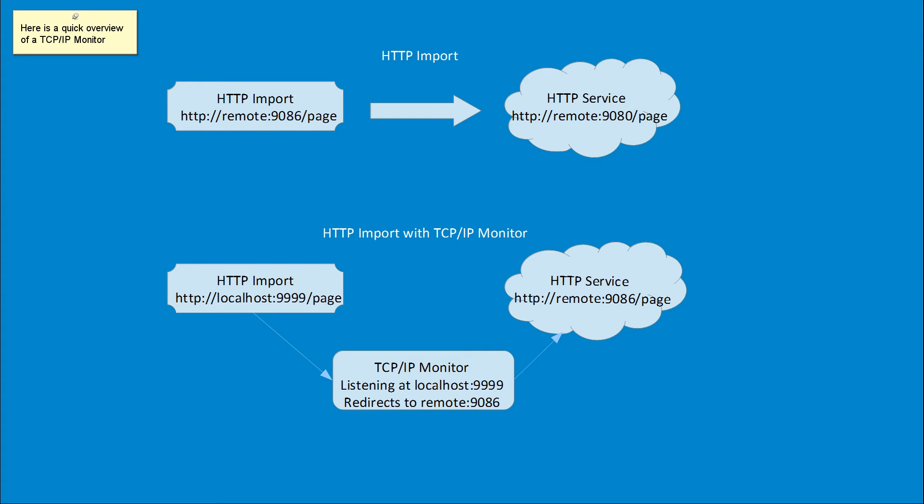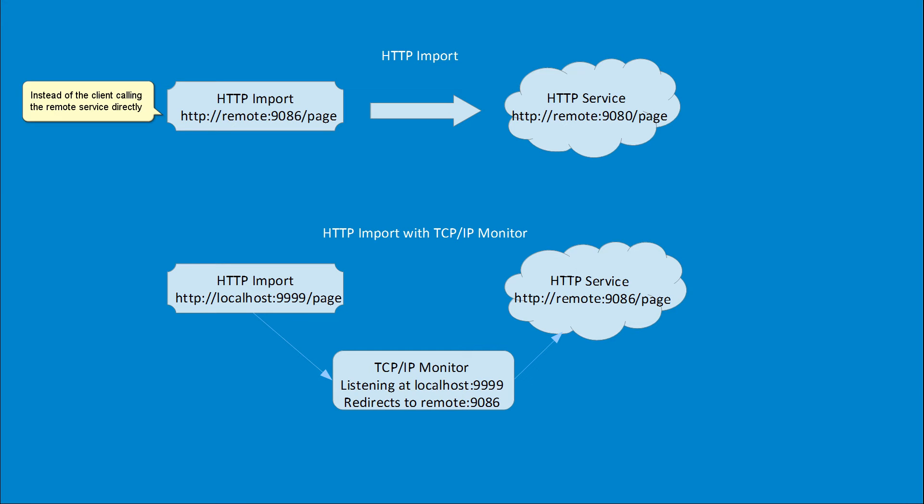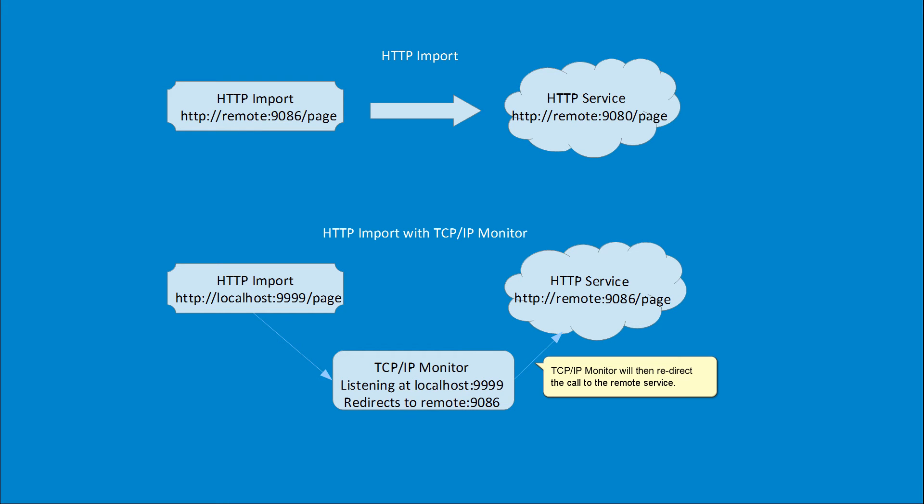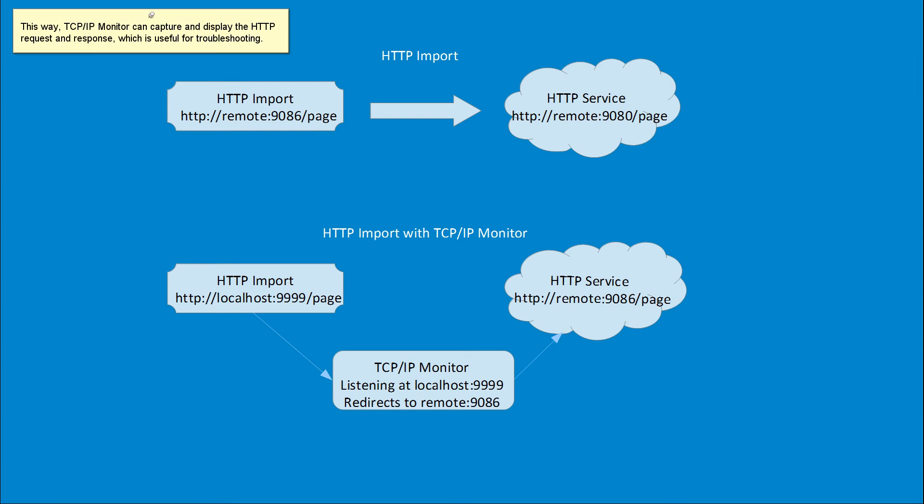Here is a quick overview of a TCP IP Monitor. Instead of the client calling the remote service directly, when using a TCP IP Monitor, the client will point to the host port at which TCP IP Monitor is listening. TCP IP Monitor will then redirect this call to the remote service. This way,